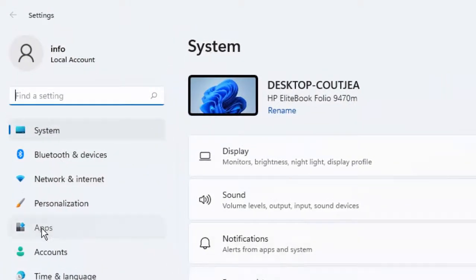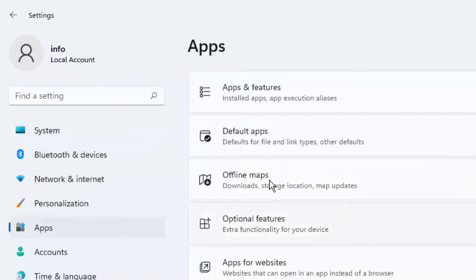Select Apps, then select Apps & Features.